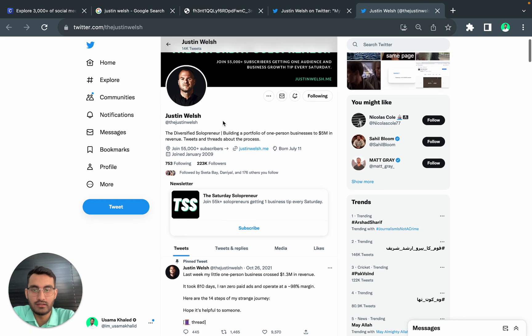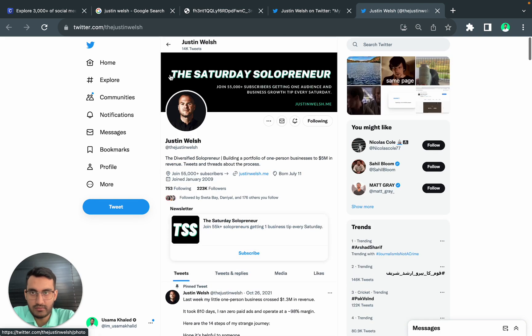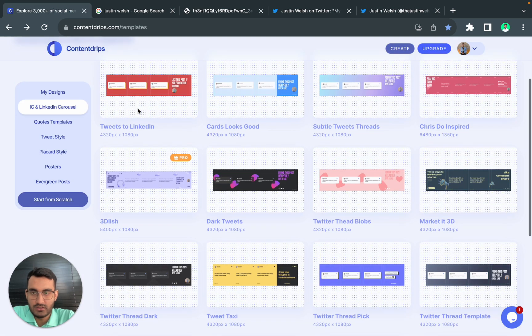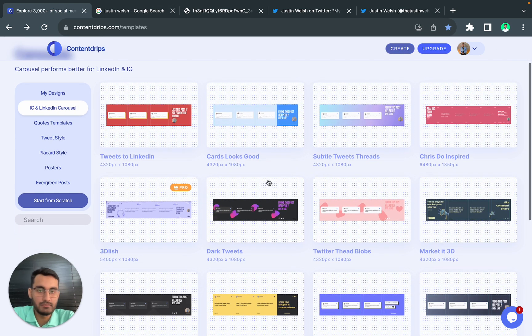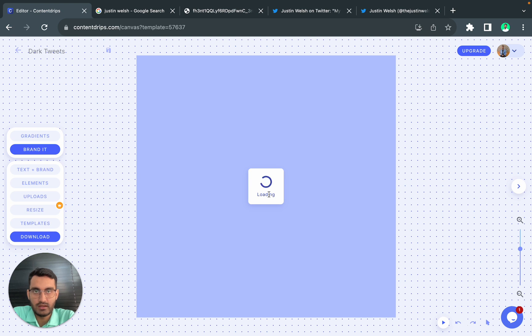So I will go on content.com forward slash templates and I will take this template. I think this looks good.